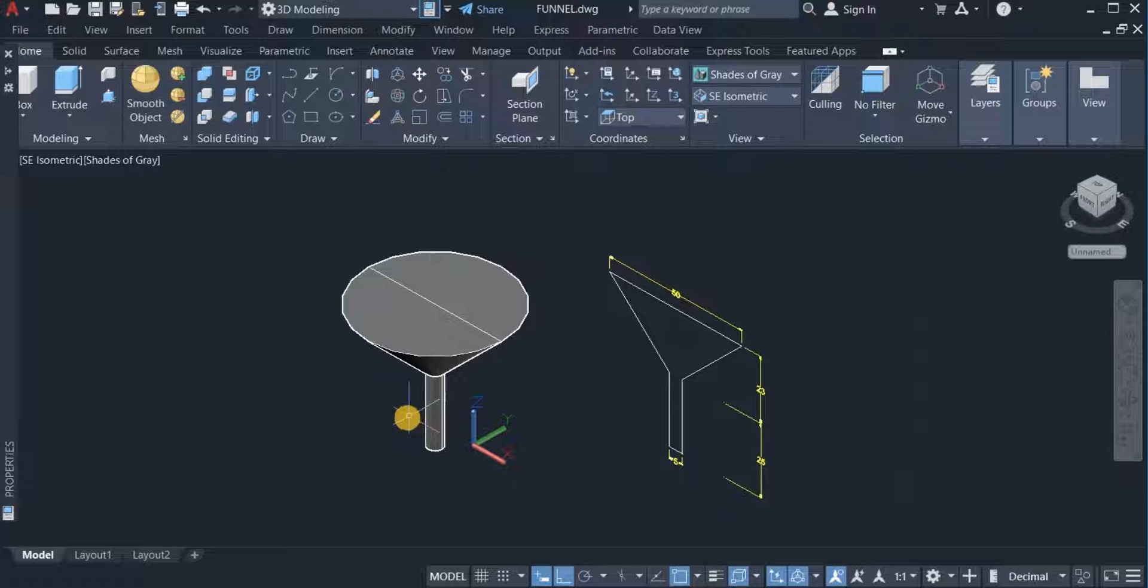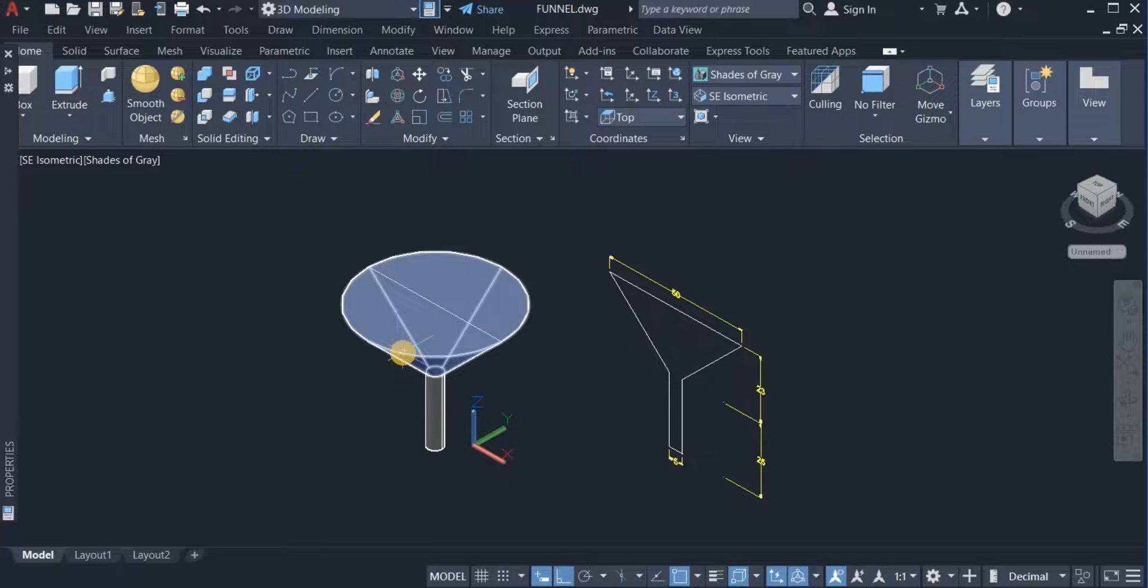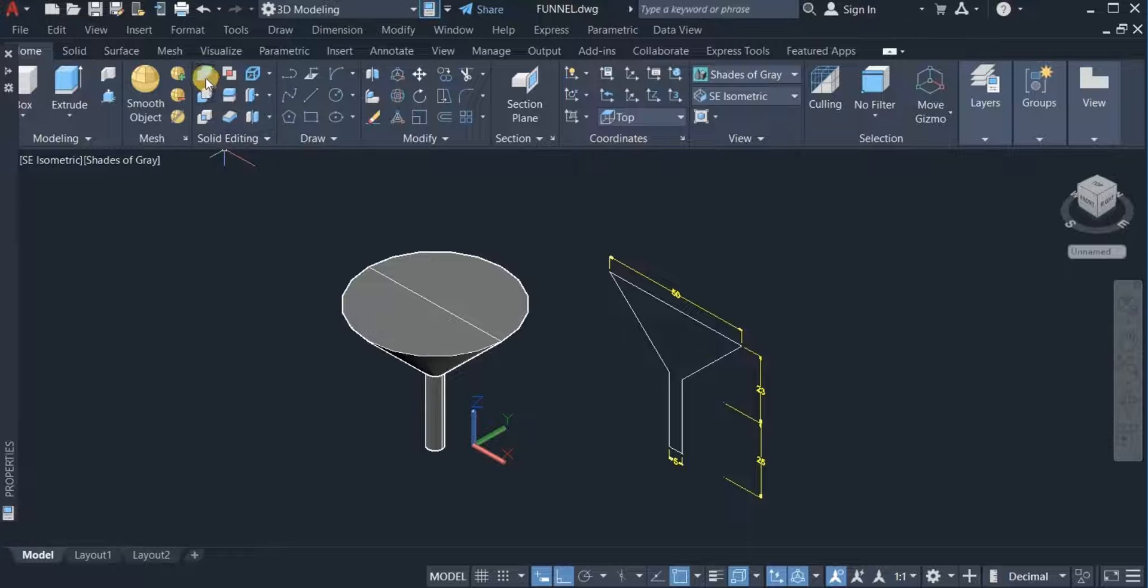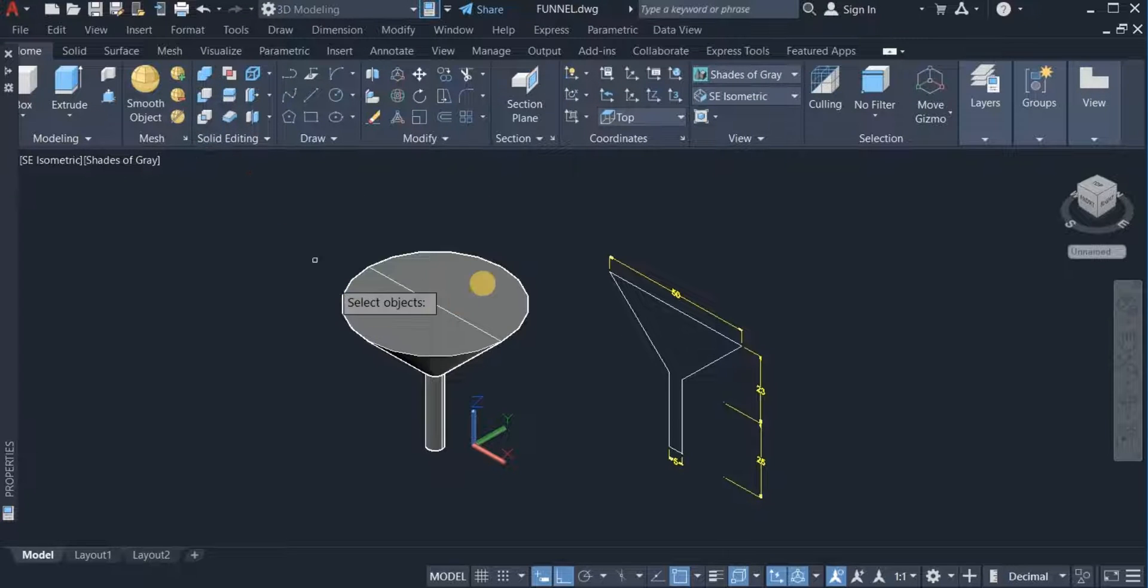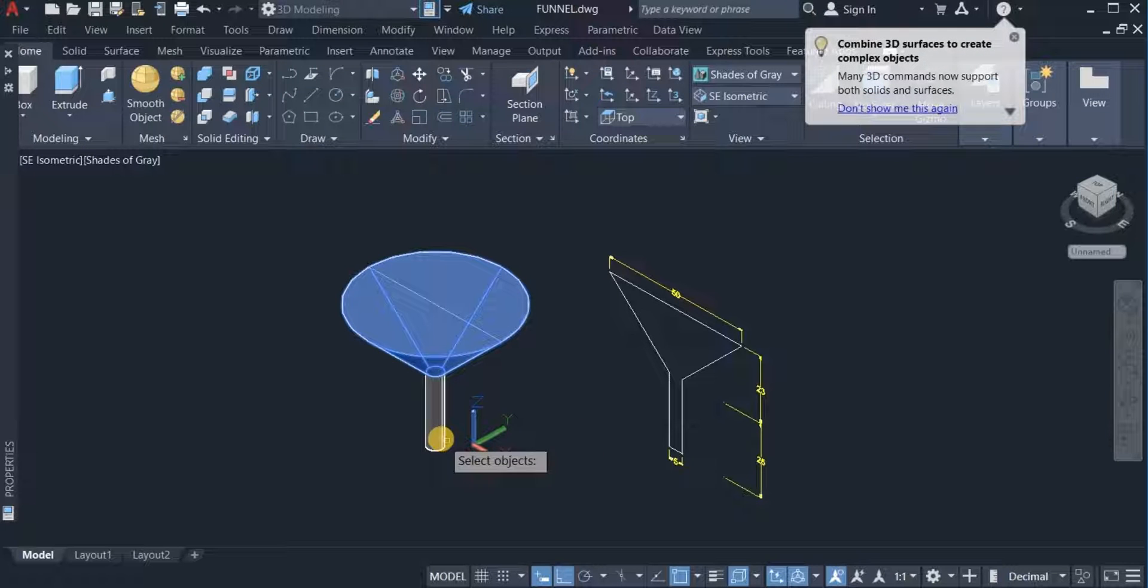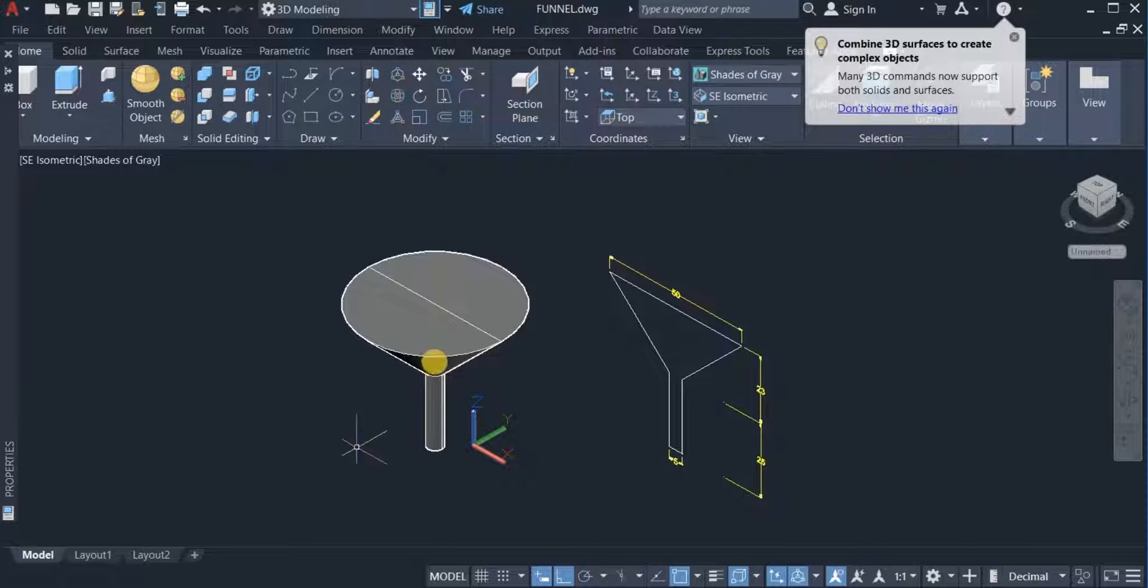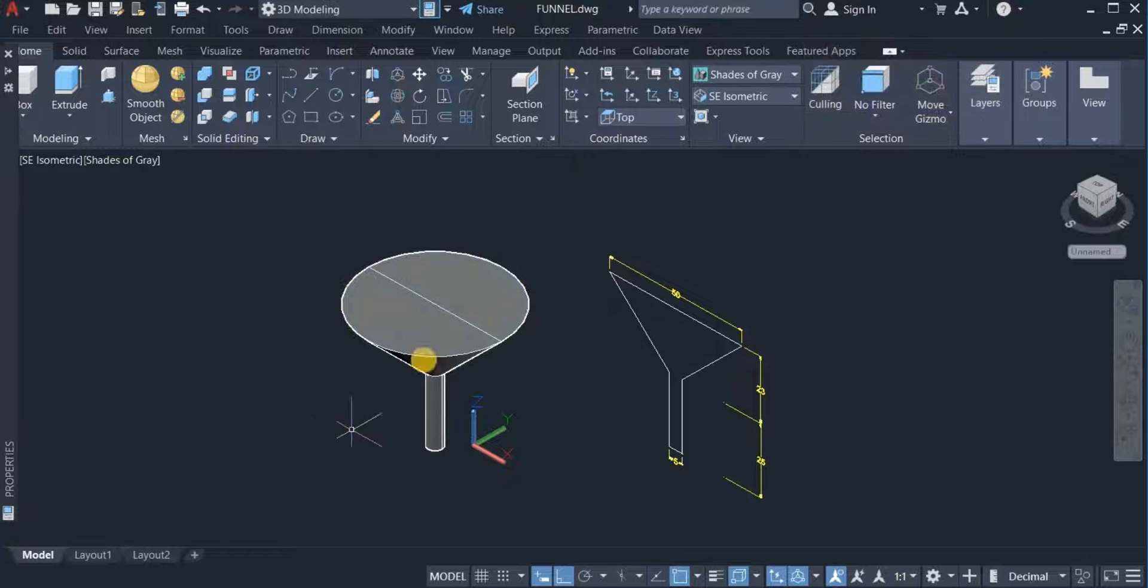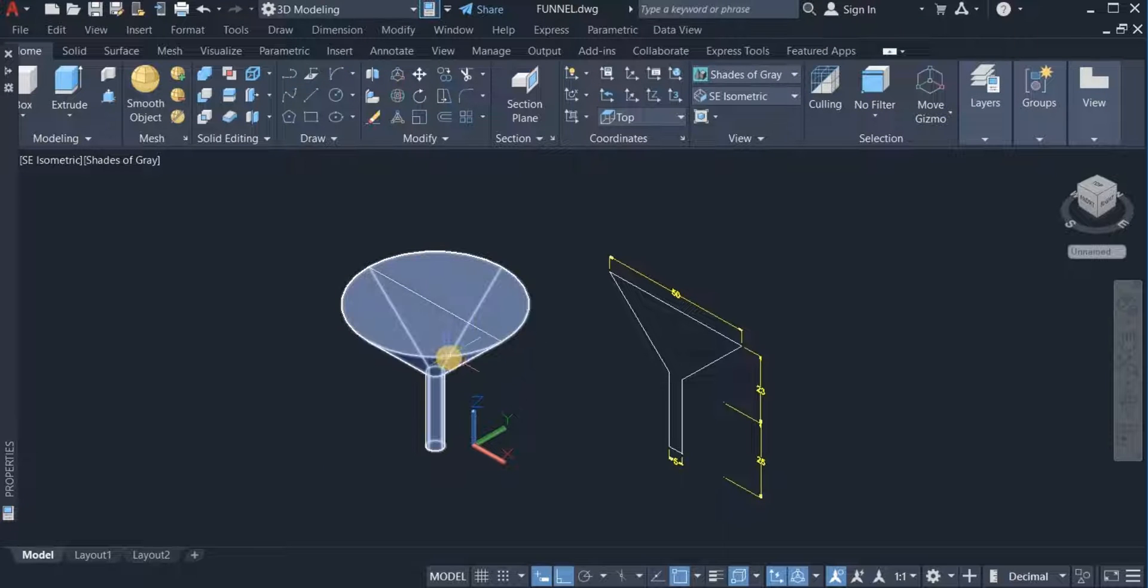Next I'm going to use the union command to join these two solids. Go to the solid editing panel and click on union, and join these two solids. So I now have one solid.